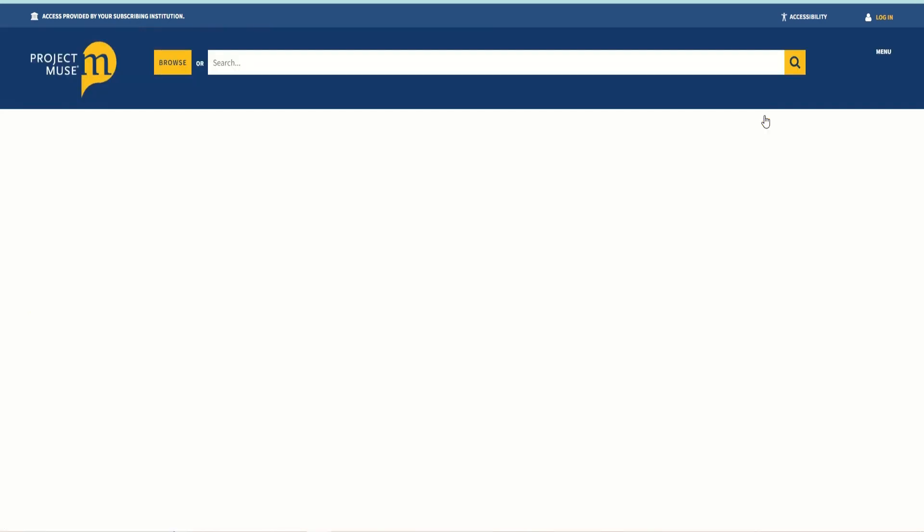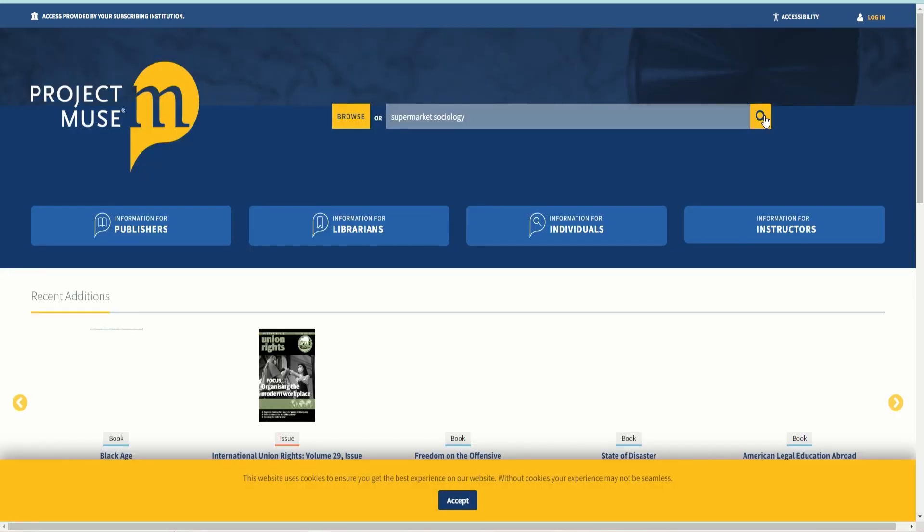Project Muse is a trusted part of the academic and scholarly community it serves. To access journals and books, click the search box, type any keyword, and click search.